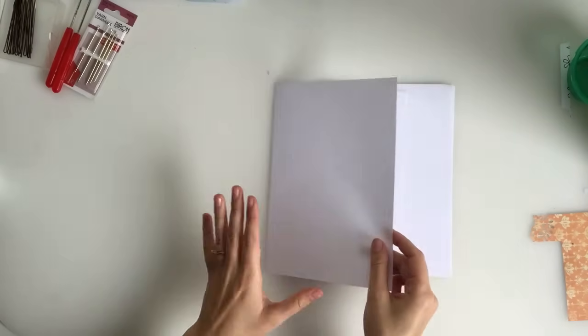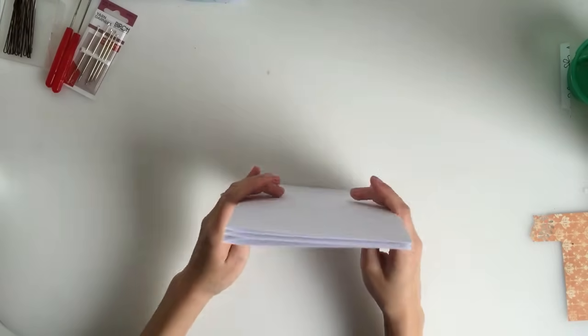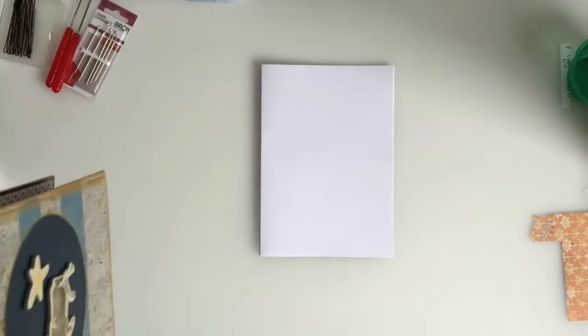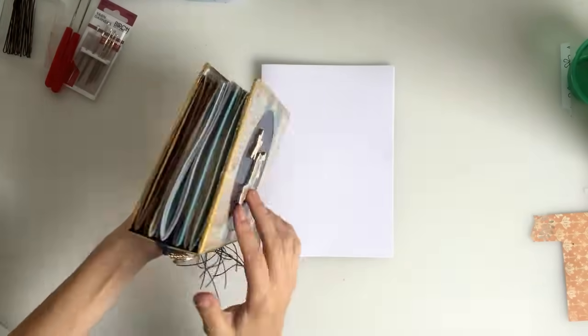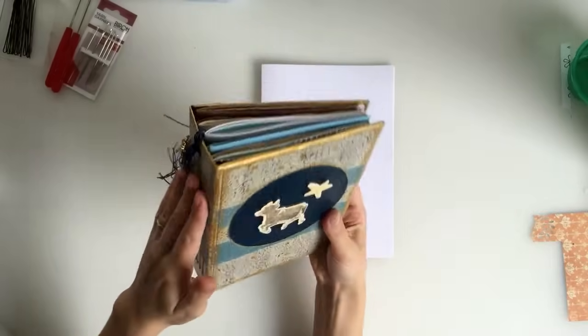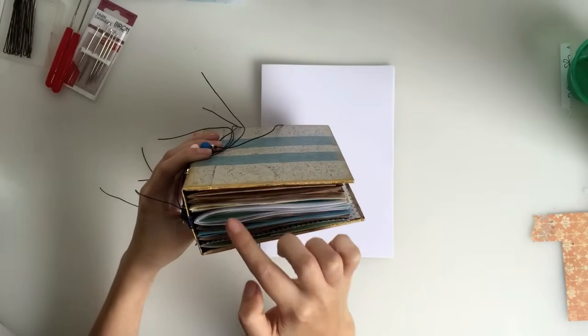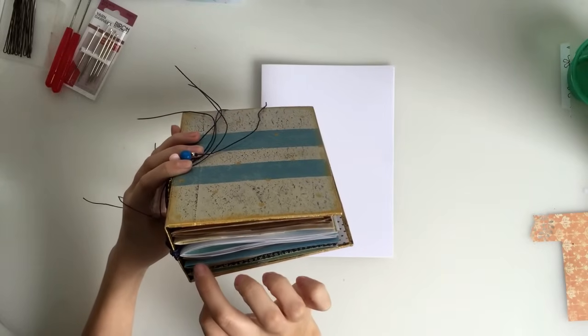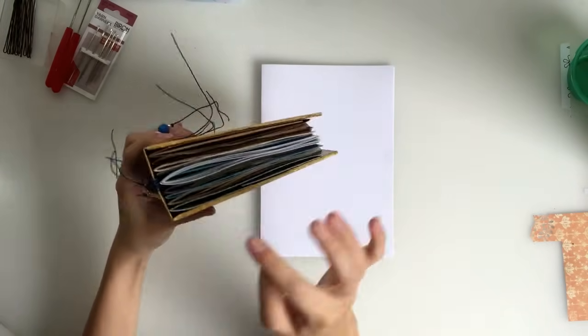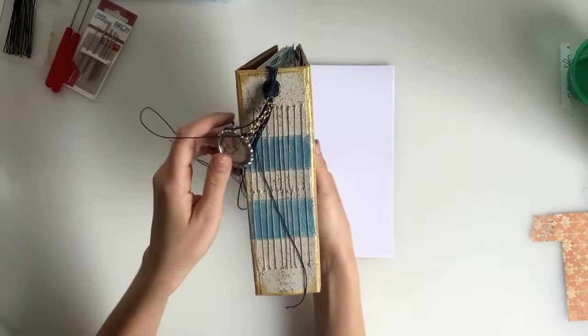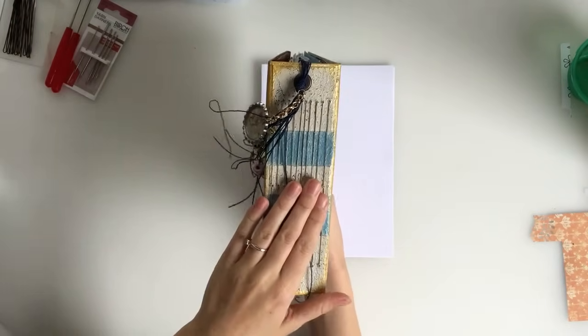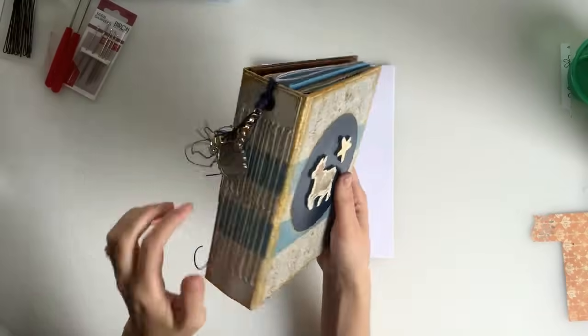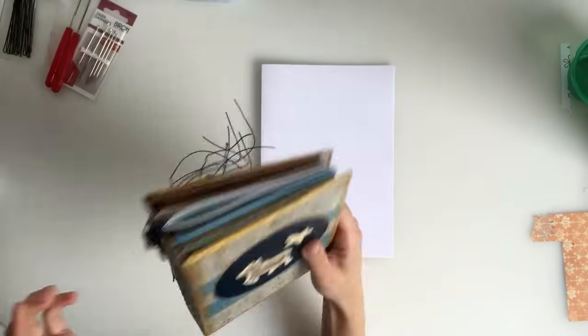By the way, a signature is a group of pages. So for example, in this book that I've bound it has ten signatures. So it has ten lots of pages. Yeah, it has ten. So ten separate lots of pages that are all bound beside each other like this. So with this tutorial you will be able to bind like I have here.